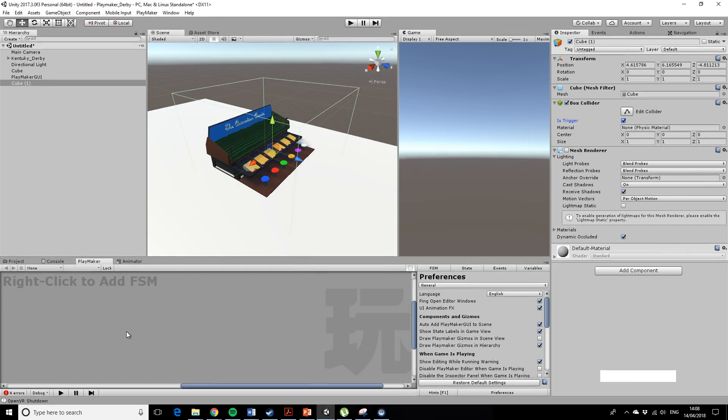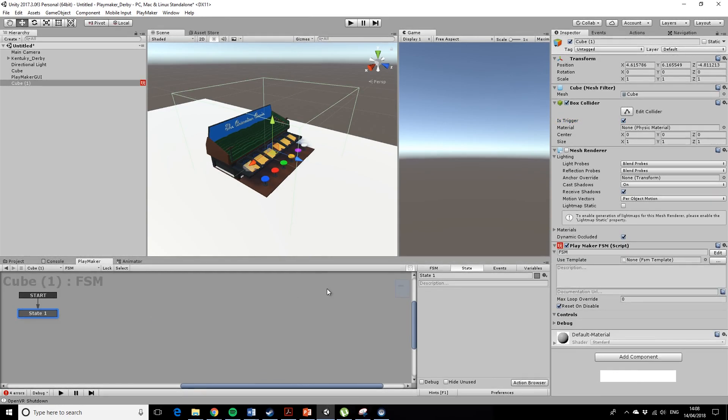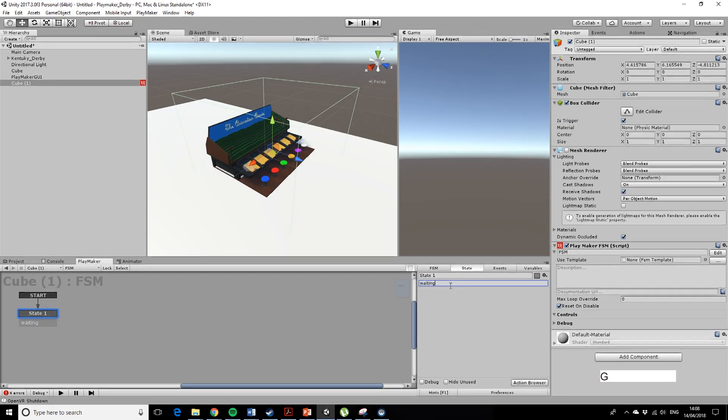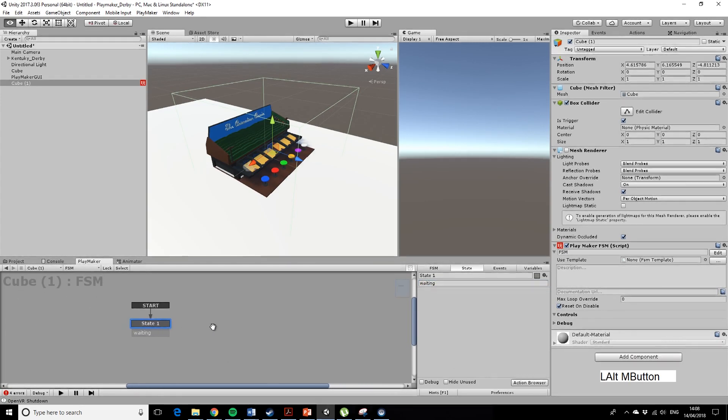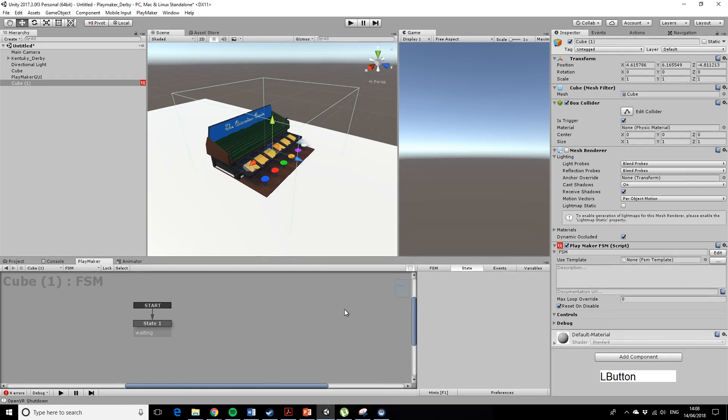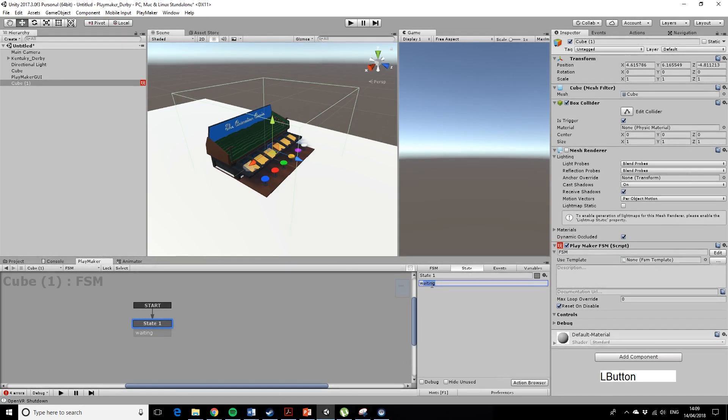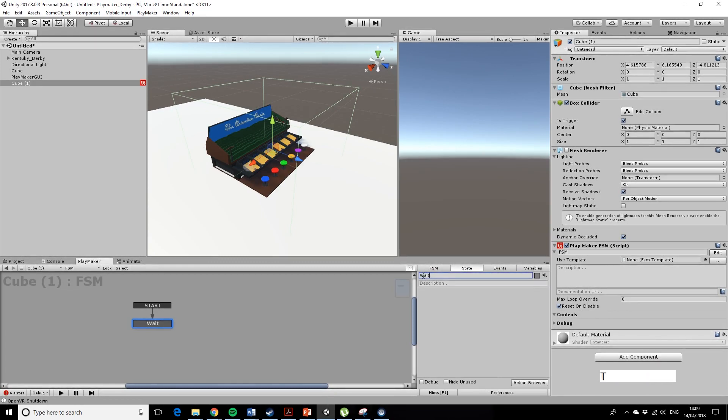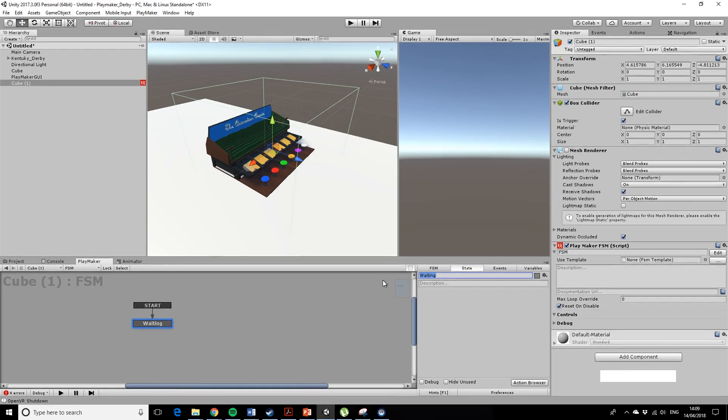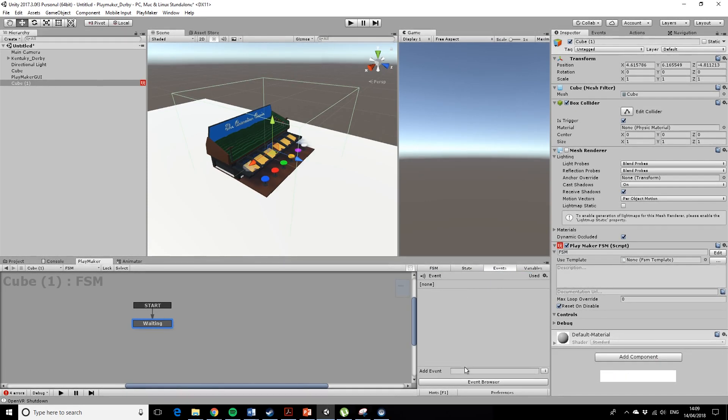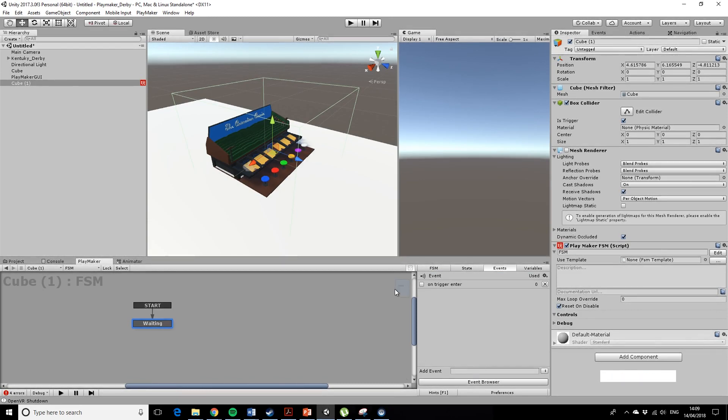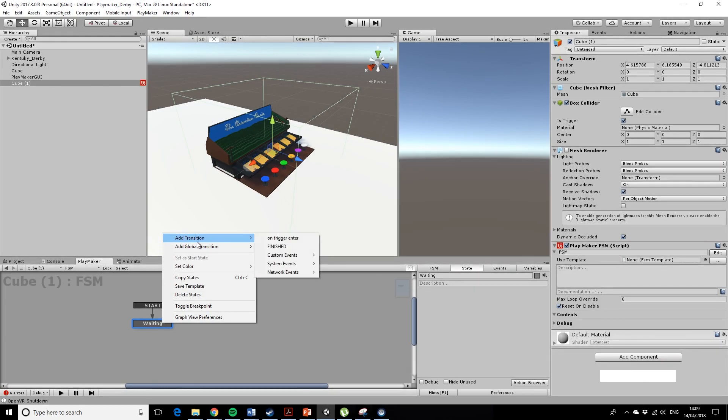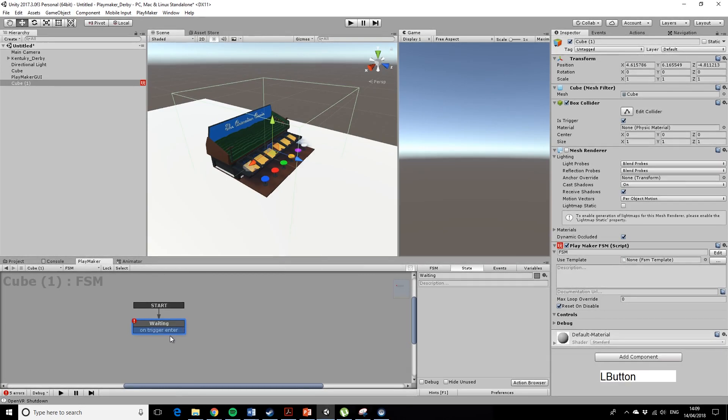Okay, so I'm going to add an FSM, and we'll call this waiting. So on trigger enter is going to be our transition, so let's make an event transition, which is on trigger enter, and then let's add that.